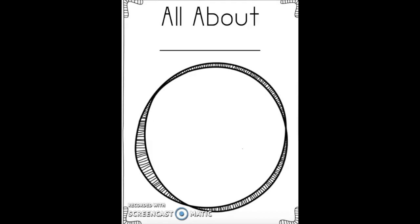Here is the document you will be using for your research on your endangered animal. First, this is the intro page — it says 'All About' and here you write the name of your animal. So if you're talking about Asian elephants, you're going to say 'All About Asian Elephants.' There is also a space provided for you to draw or glue a picture of your animal.